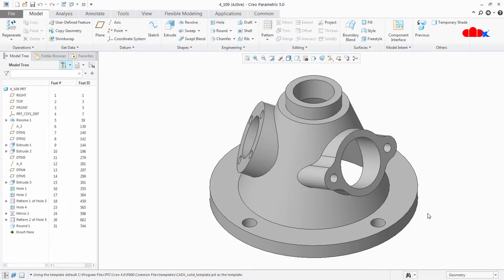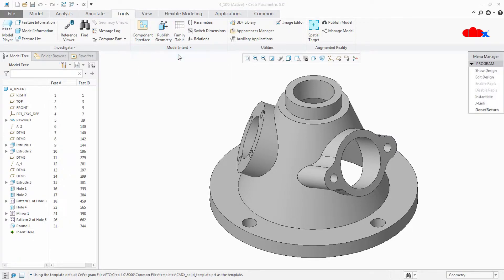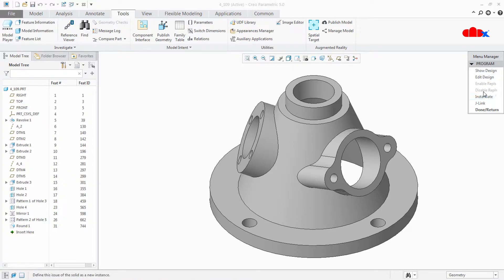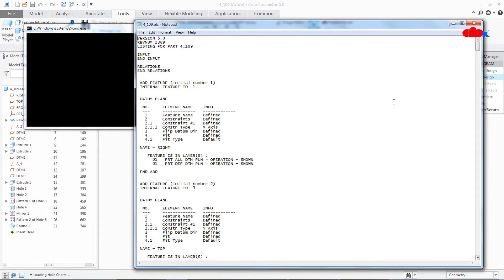Now let's find out the weak dimensions. And for that go to Tools, Model Intent, Program, and here you get couple of options. Now go to Edit Design and you get a notepad opened here.